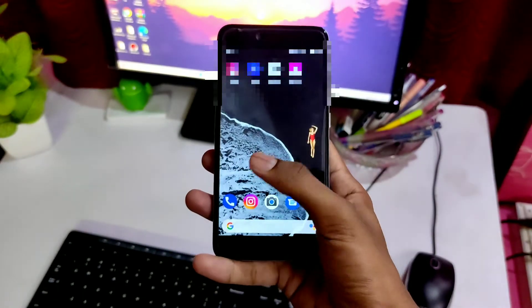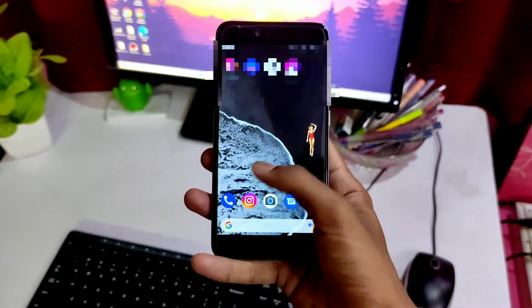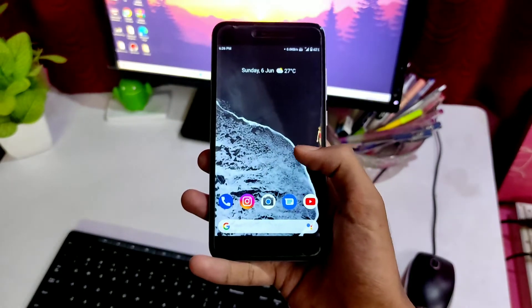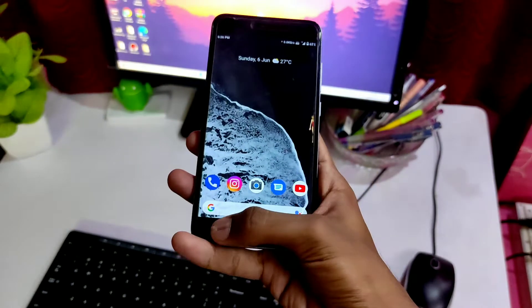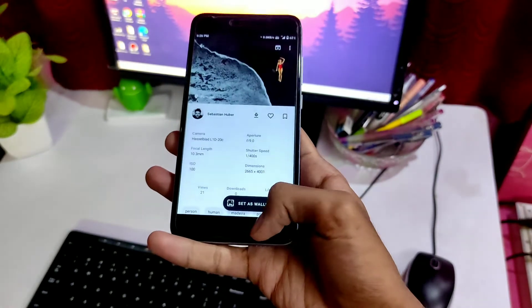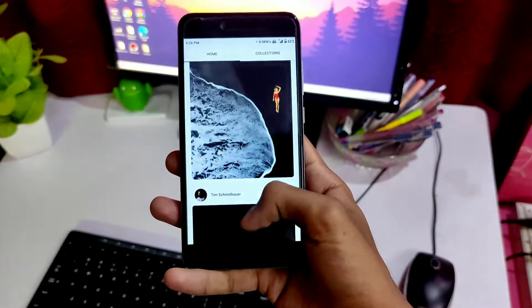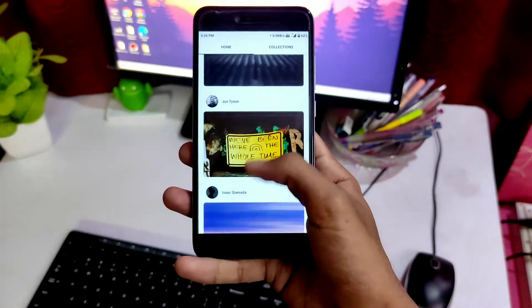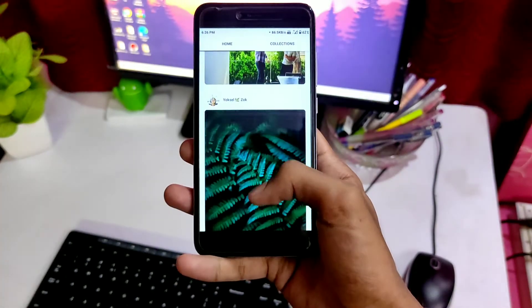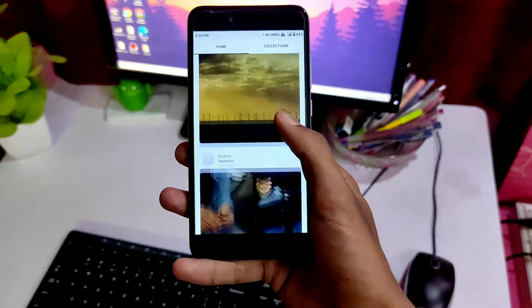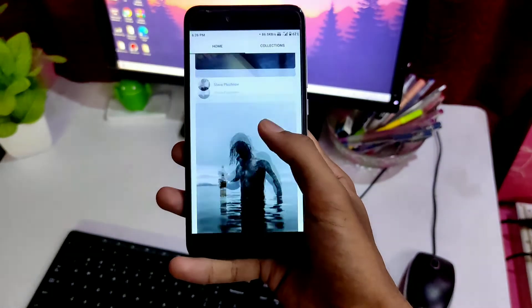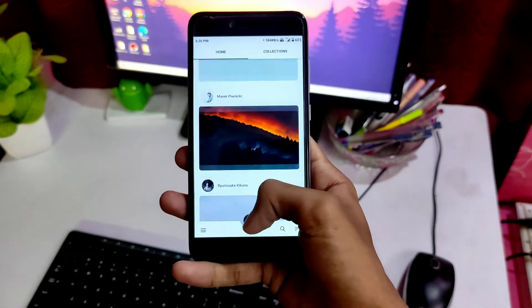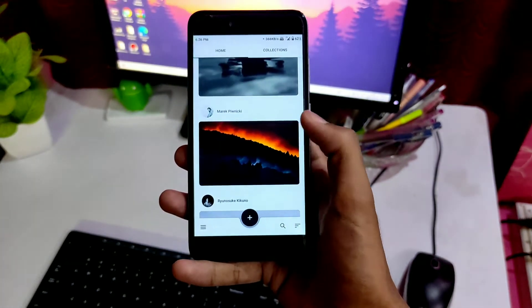Not just because the application is ad-free, but also because of the kind of wallpapers you get. The simple minimal look of the application. The Resplash application is mainly focused on photography, like you get quality pictures, mostly non-edited, which are the ones I like.